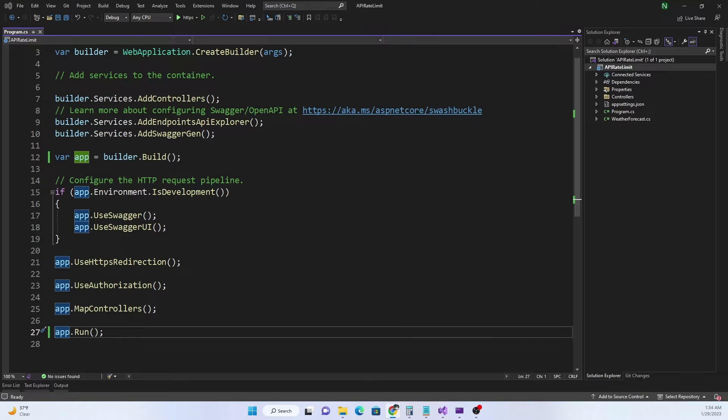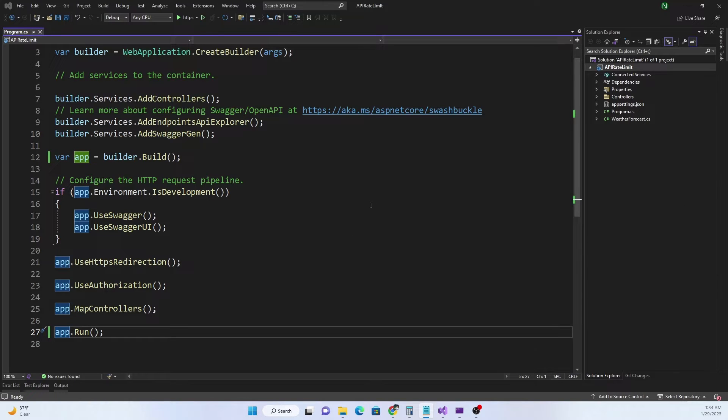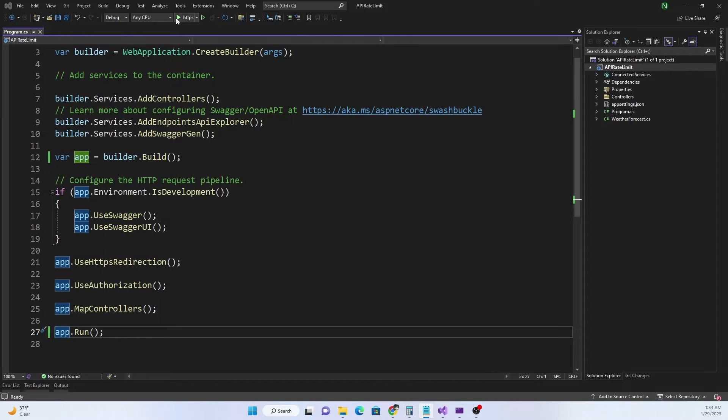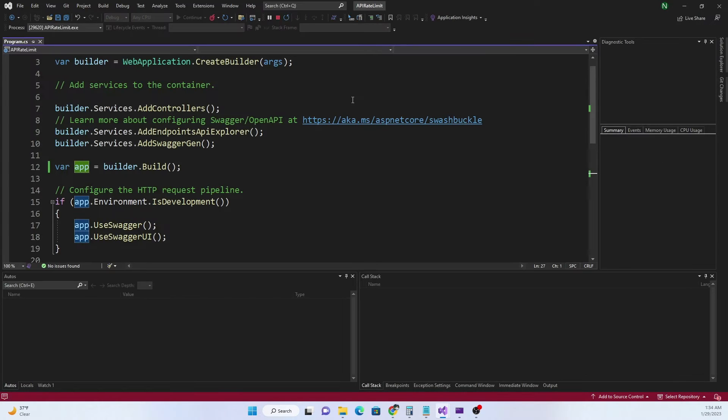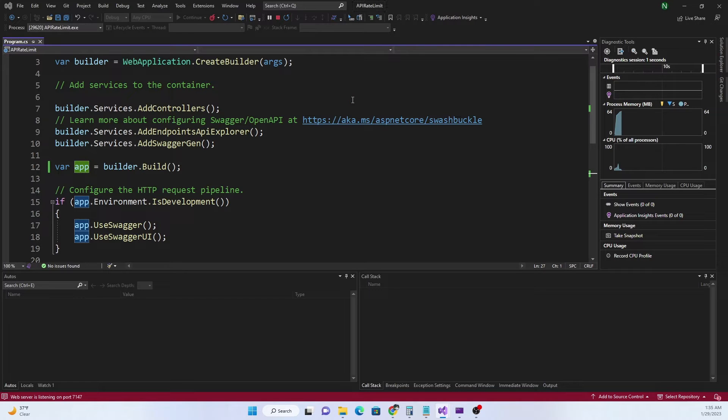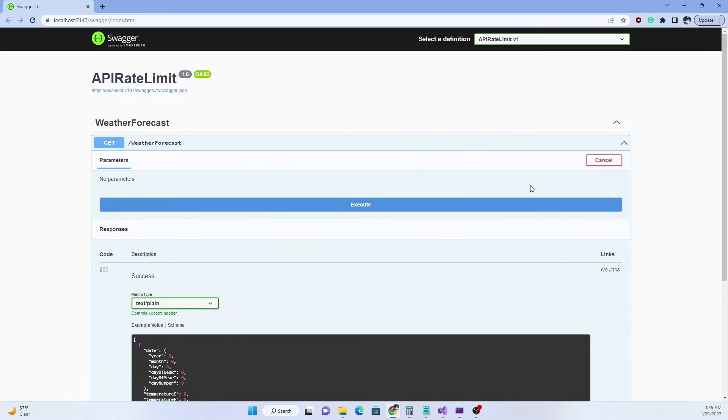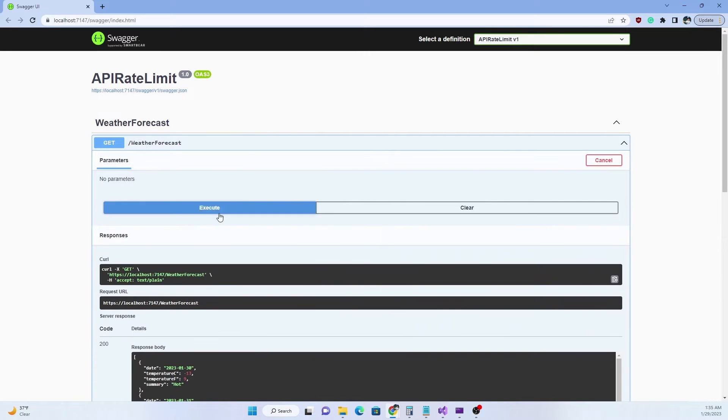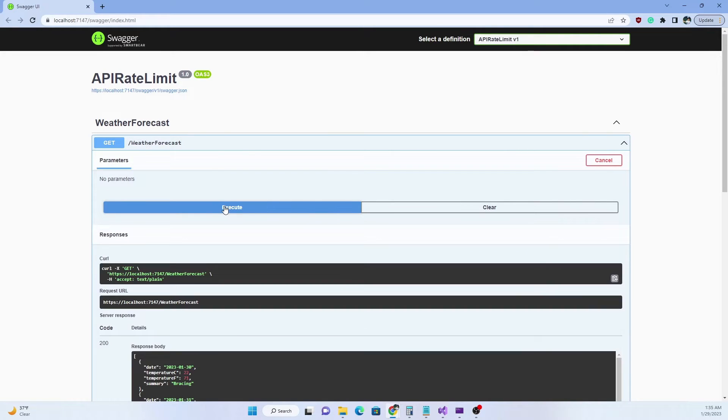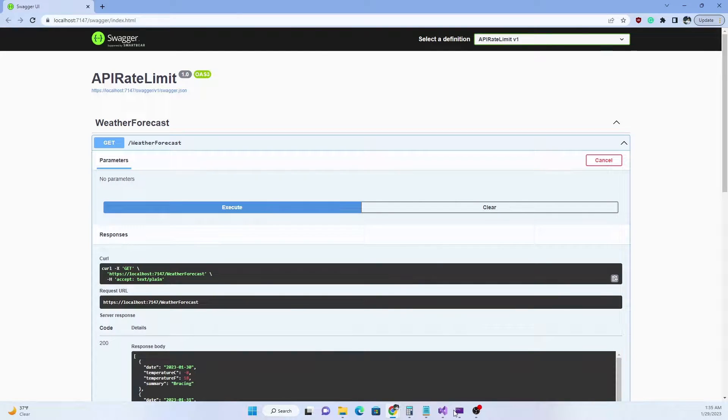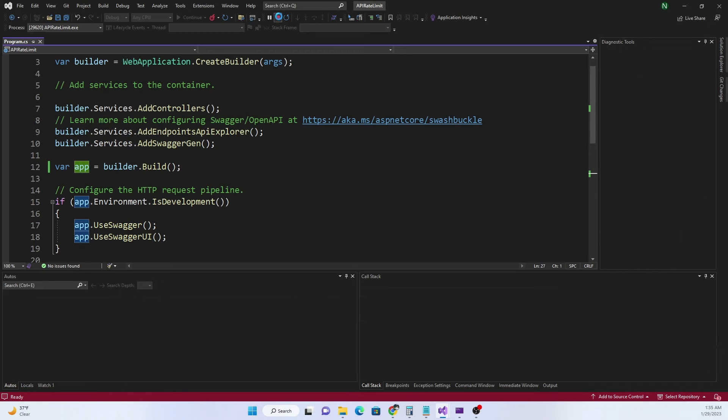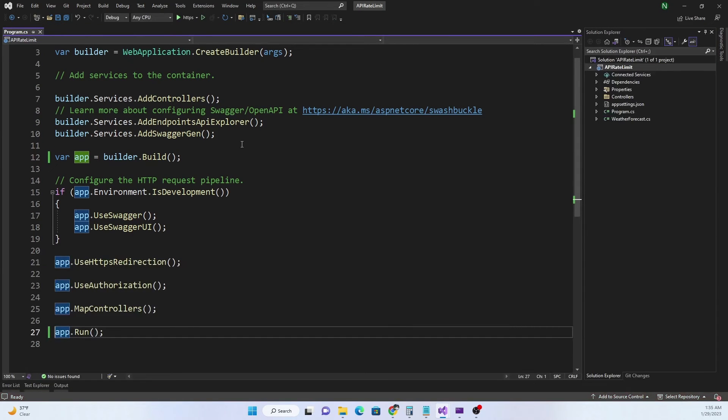If we have to declare the concurrency rate limiter it is very similar to how we declare the fixed window rate limiter. But before we do that let me run this application and show the fresh start. There is no rate limiter at this point in time. Now if I go and try it out you can see there is no rate limiter, so it works like a normal application.